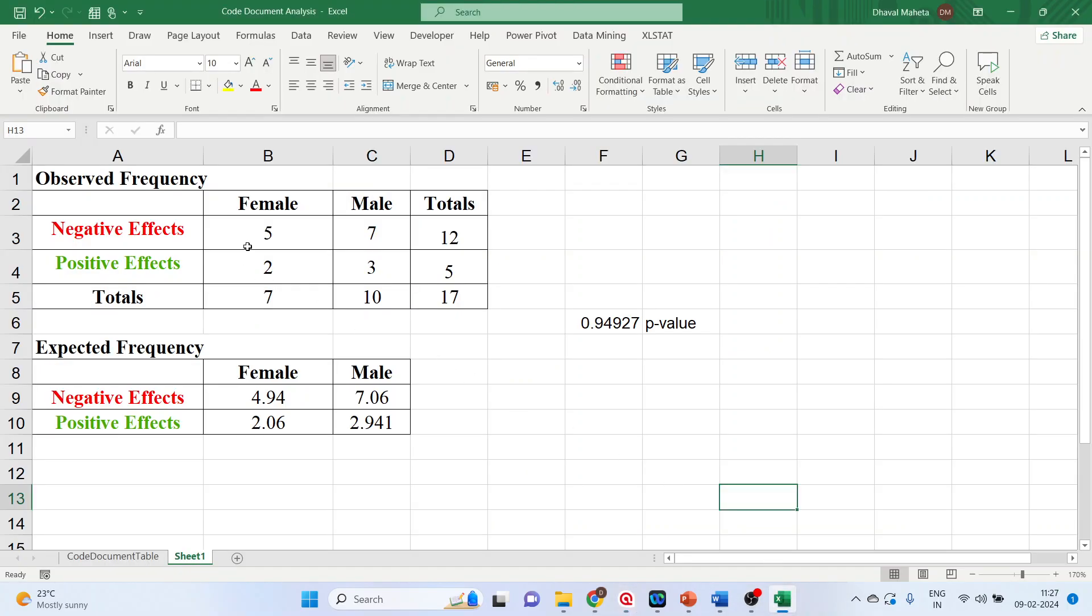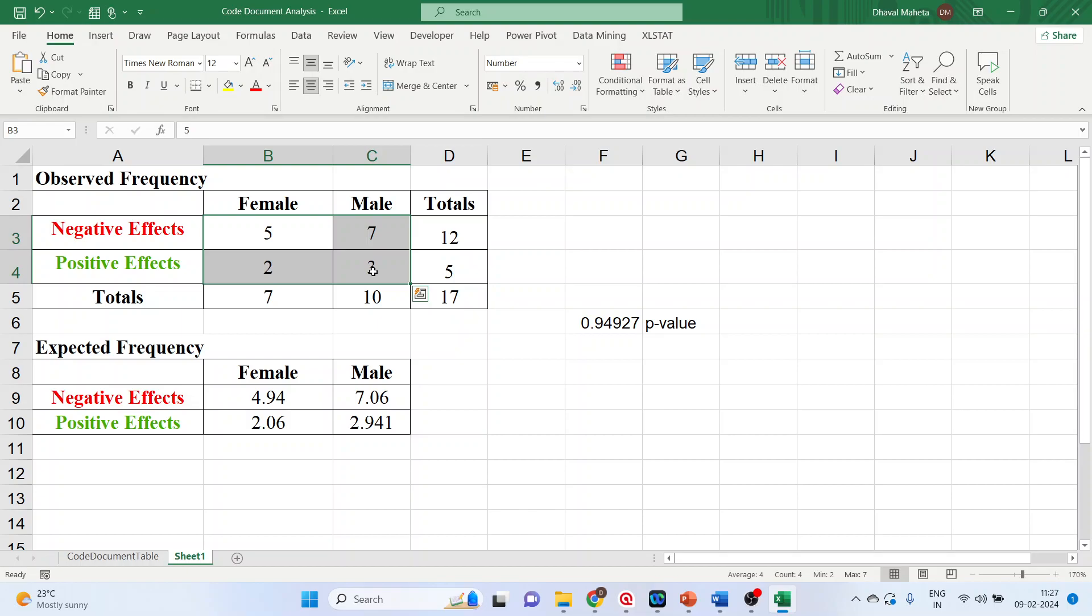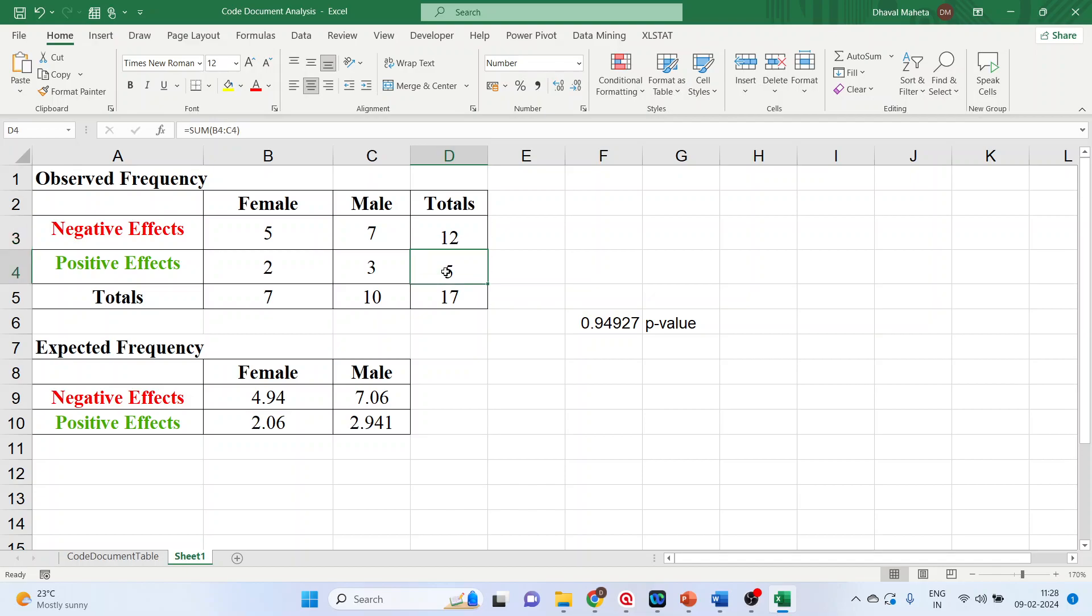Now this is the observed frequency. We want to run the chi-square, so we will have to calculate the expected frequency. For this, you will find the total of the columns, total of the rows, and the grand total.